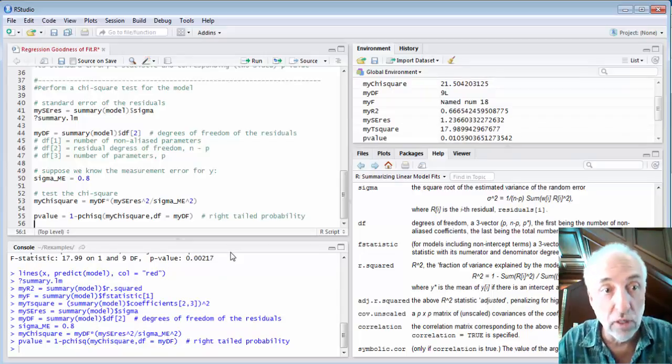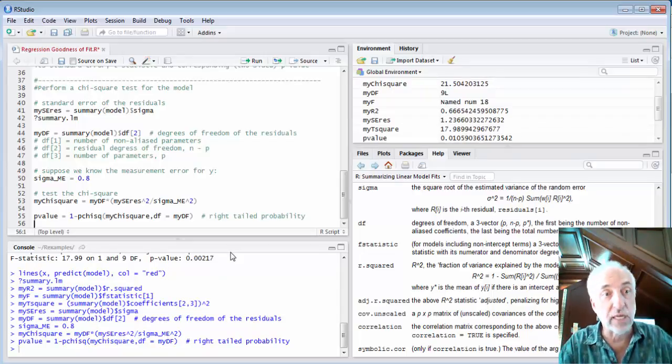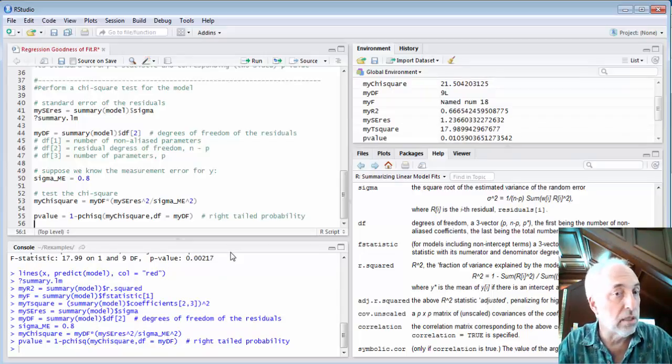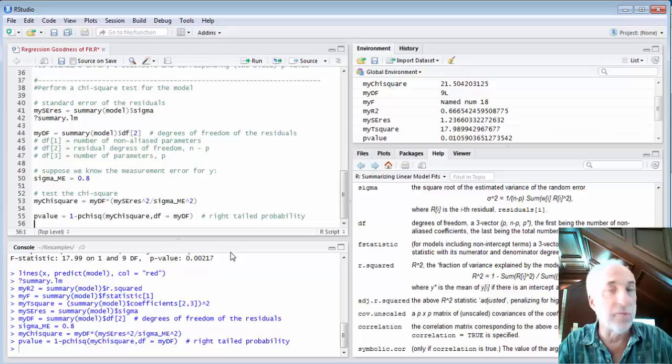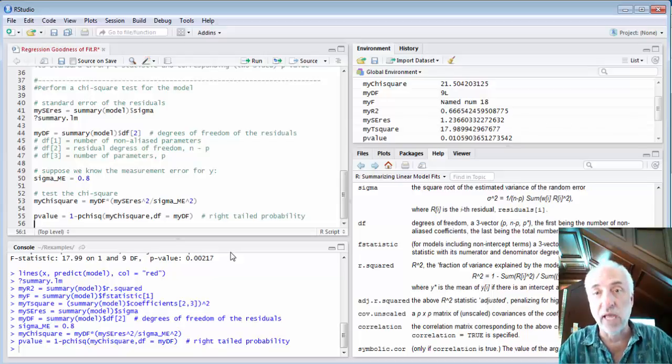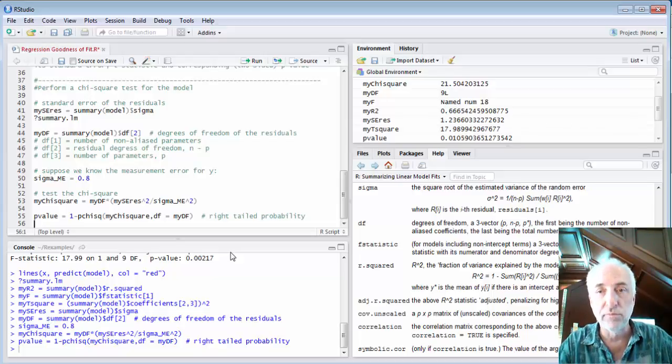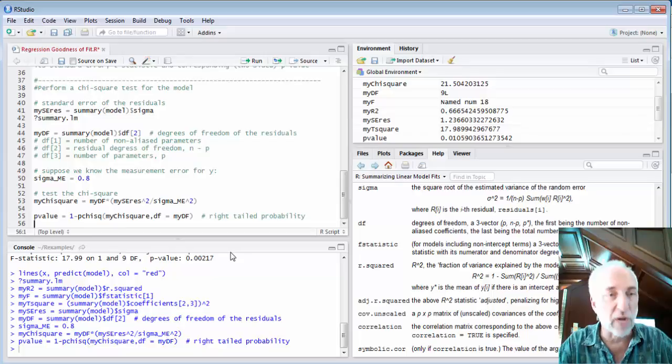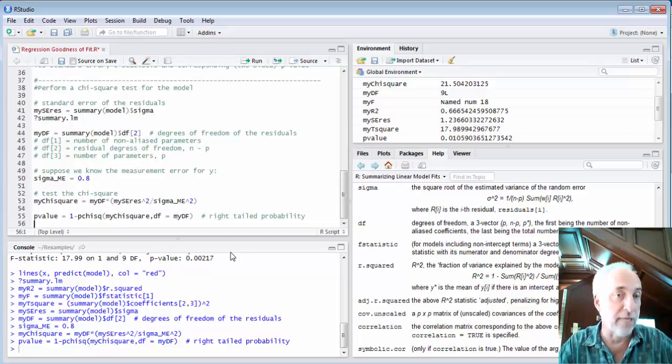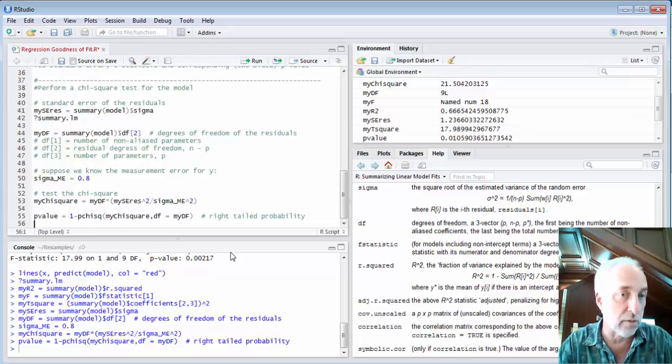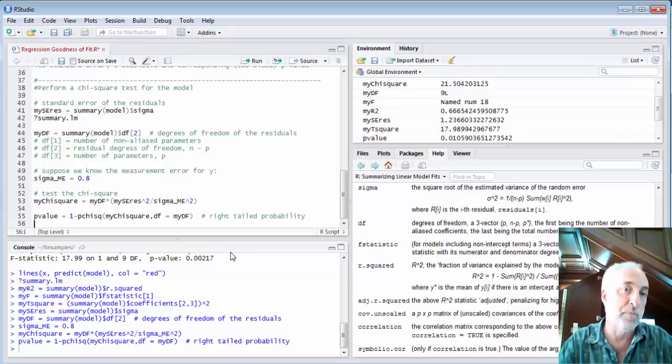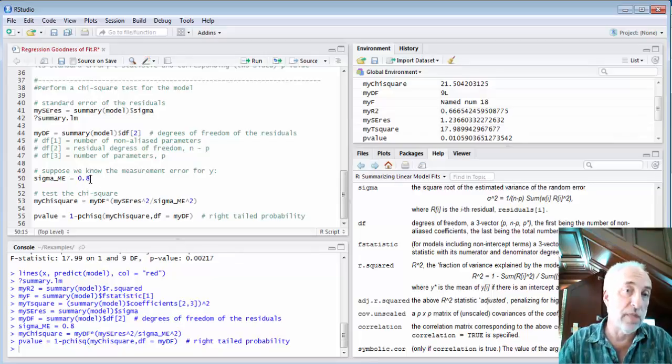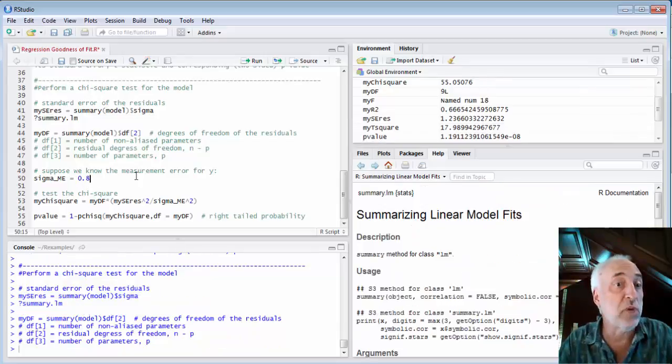So for this particular level of measurement error, I can say there's a 0.01 probability that this value of chi-square or larger occurred by random chance.